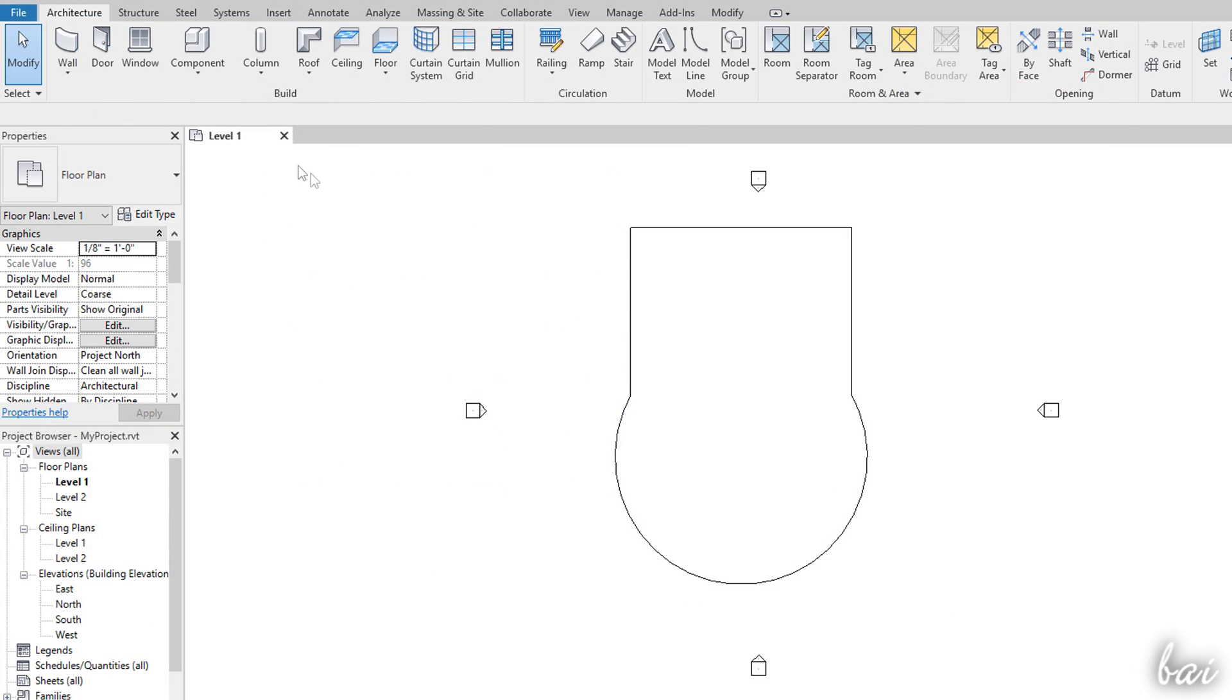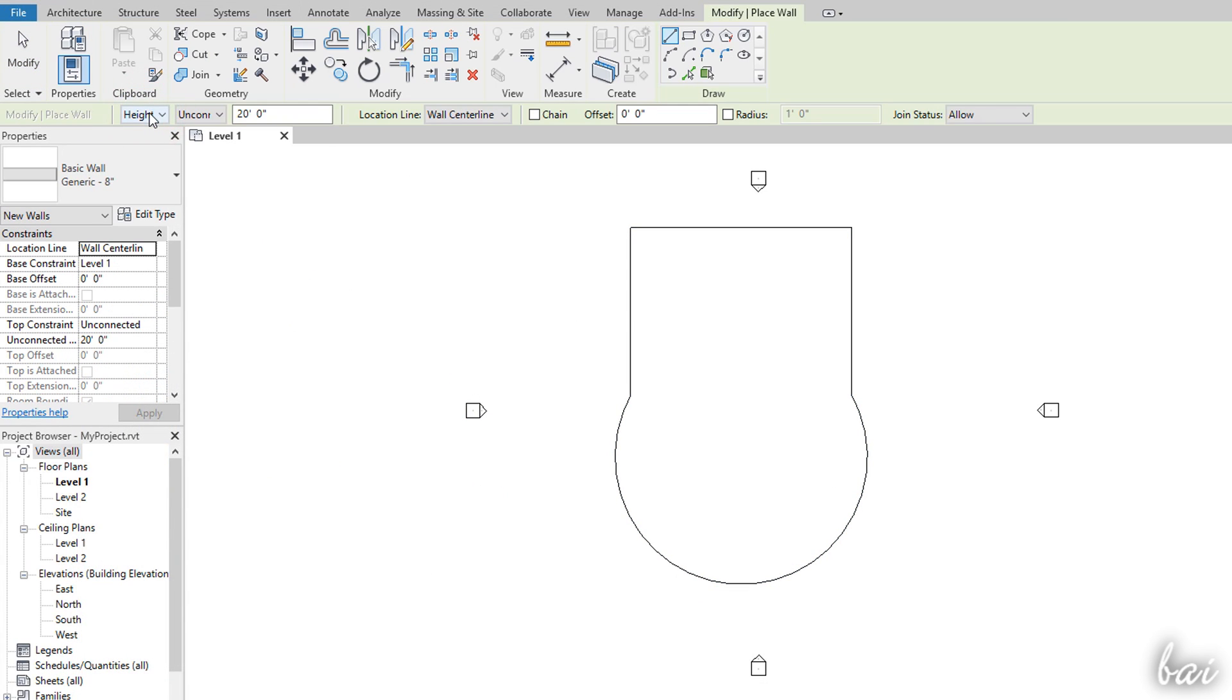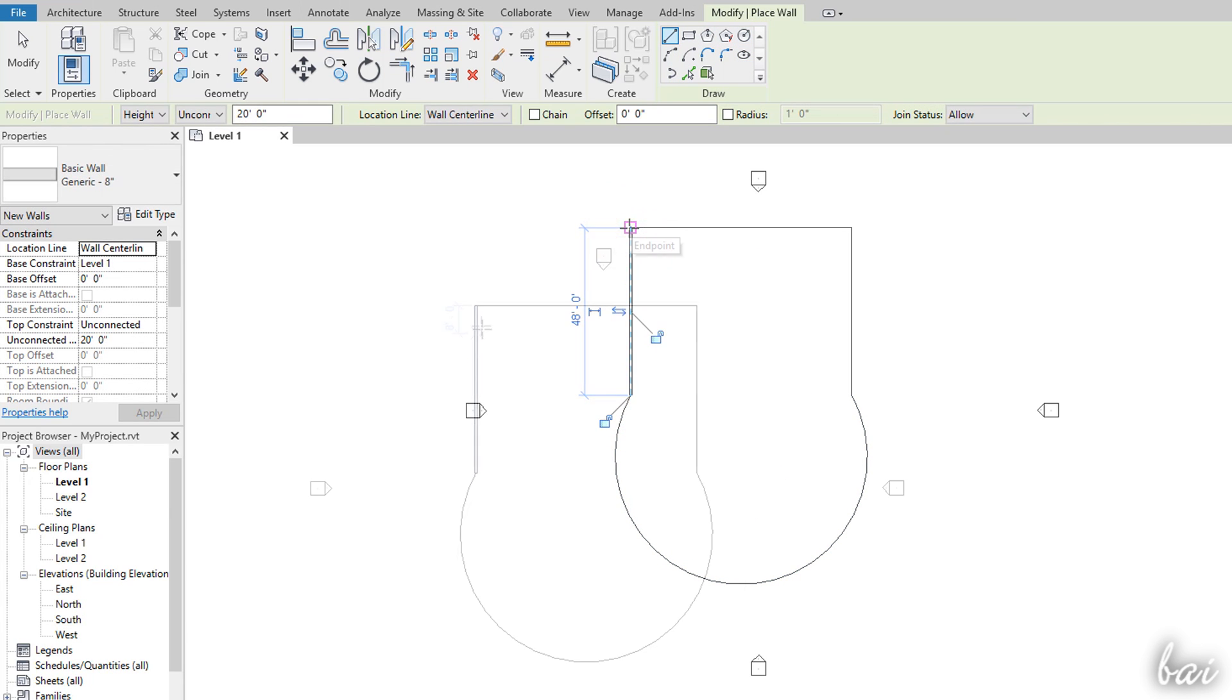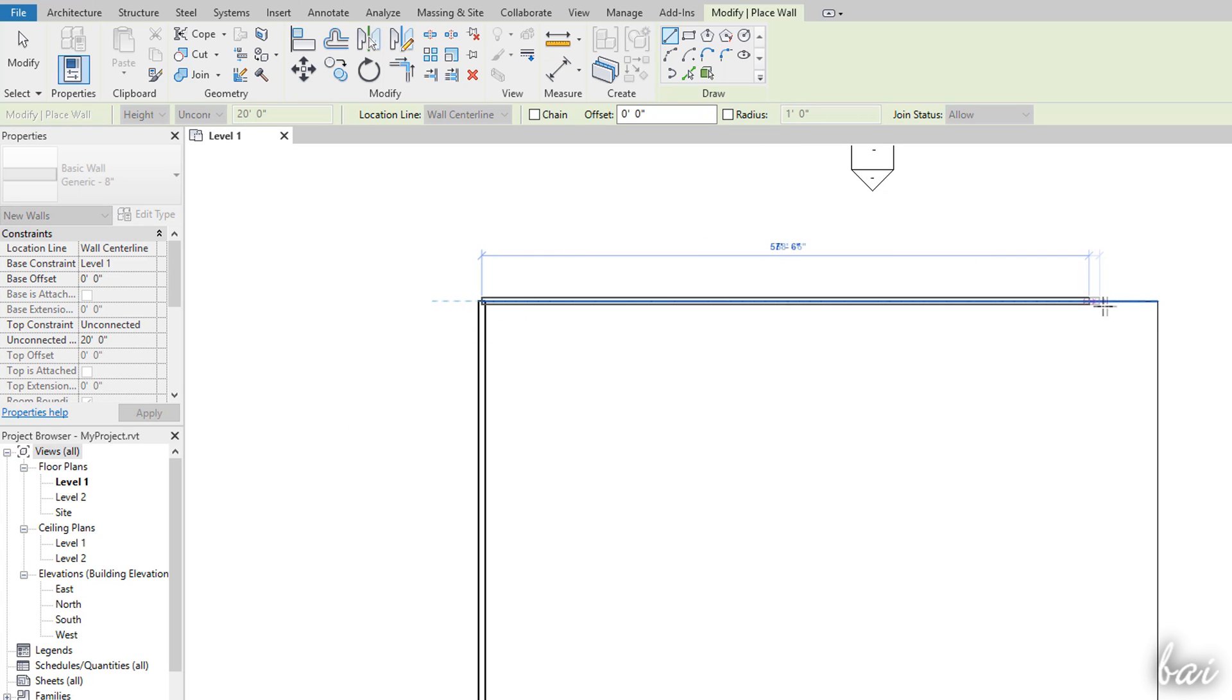After the floor you can start dropping the walls with the Wall tool. Use the Drawing tool inside the Modify tab to follow the floor contours. The walls will merge automatically where they intersect on vertices.